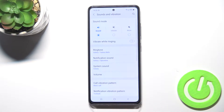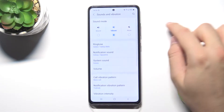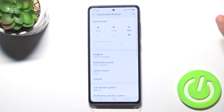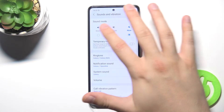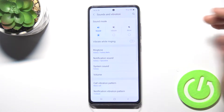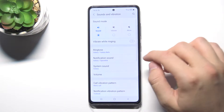As you can see, when we are here, we can first change the sound mode — we can go between Sound, Vibrate, and Mute. Let's switch to the normal sound mode.